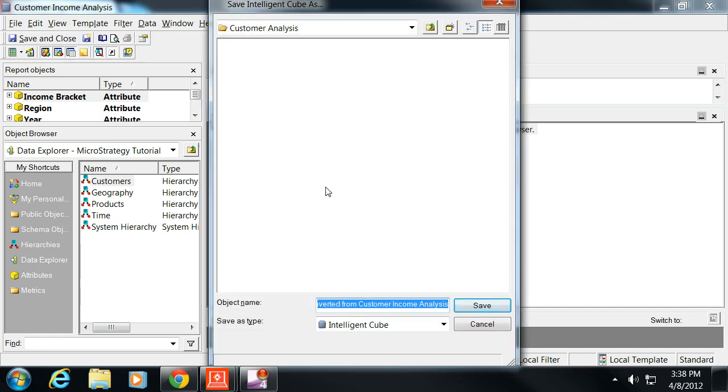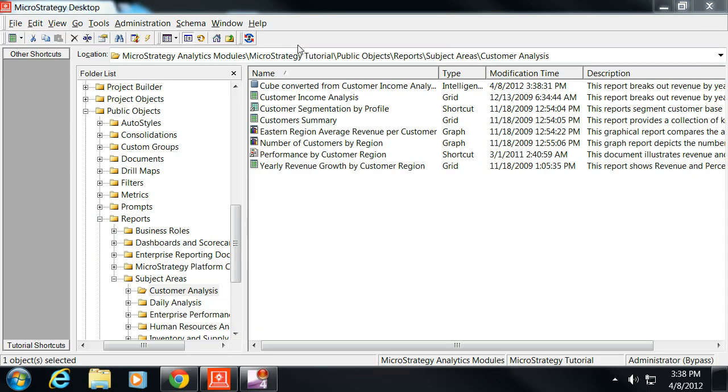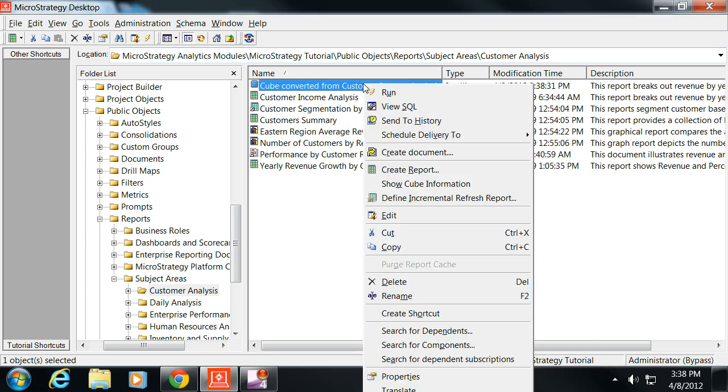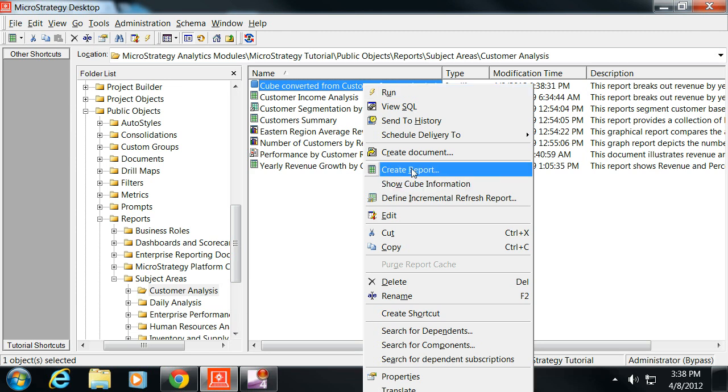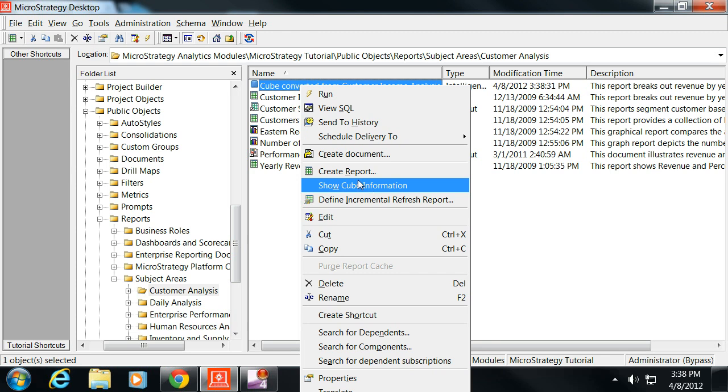Let's go ahead and save and close that. Now you can see cube converted from customer income analysis. If we create a report, if you right-click on that cube, it'll actually let you create a report from it.